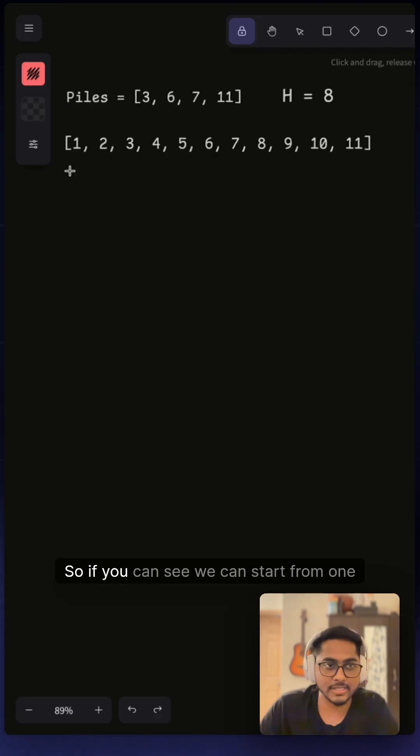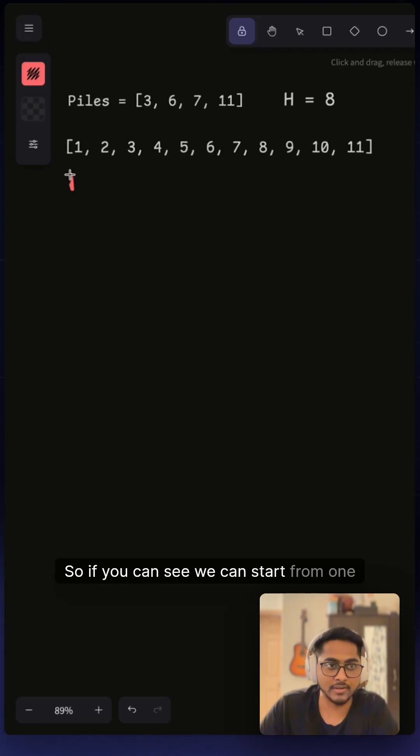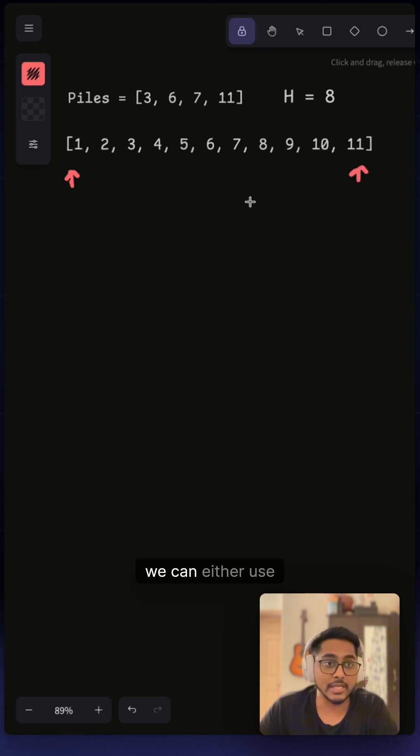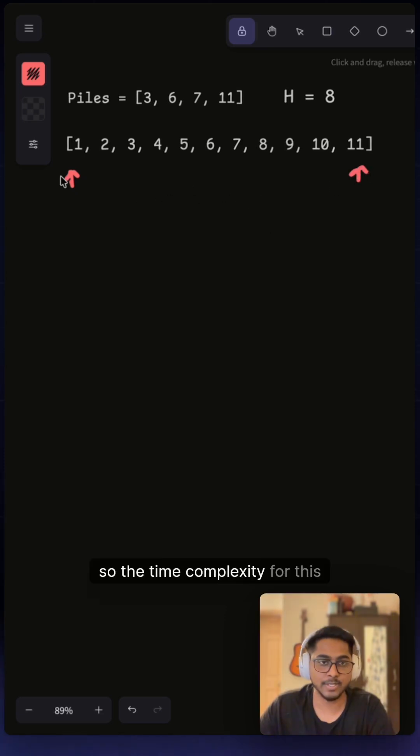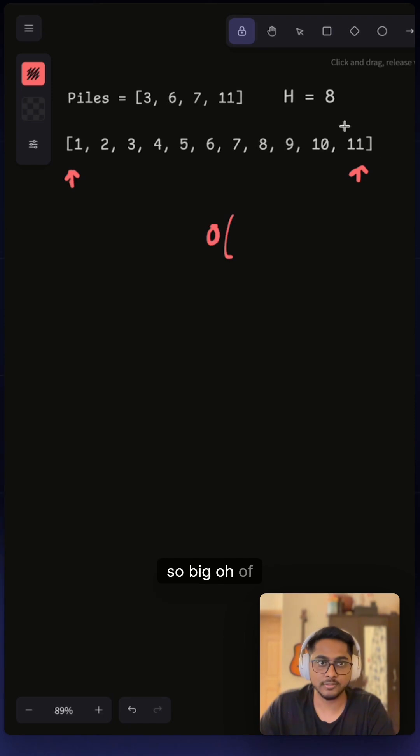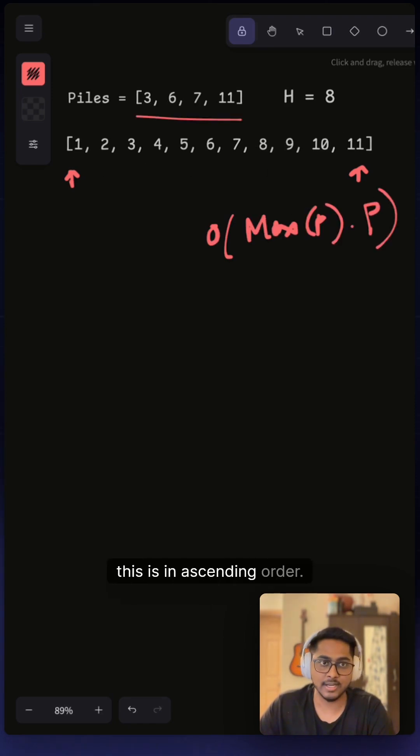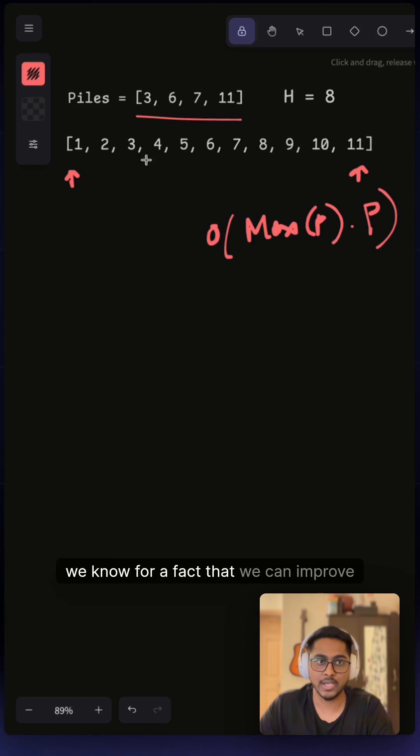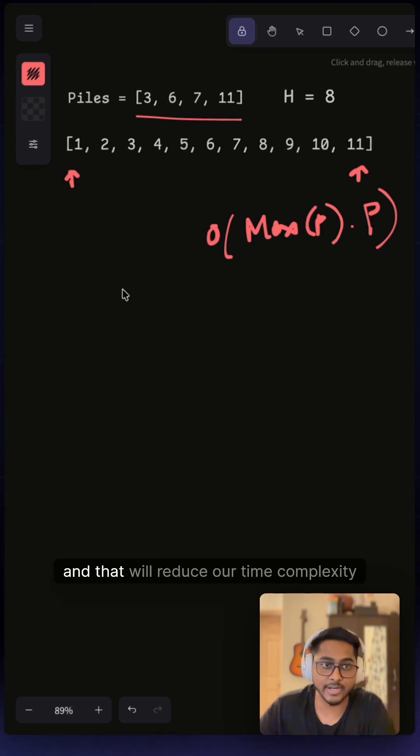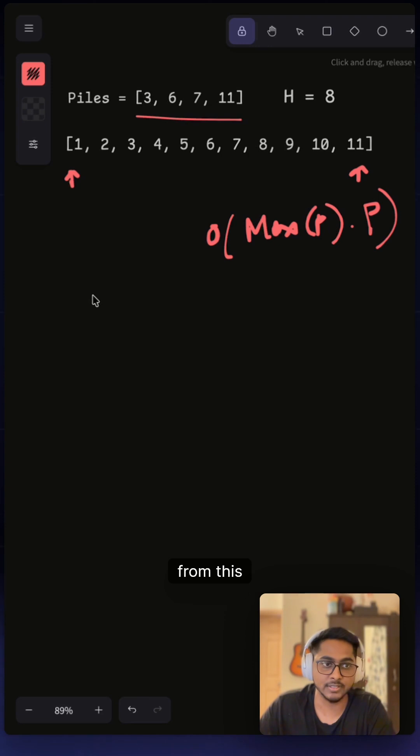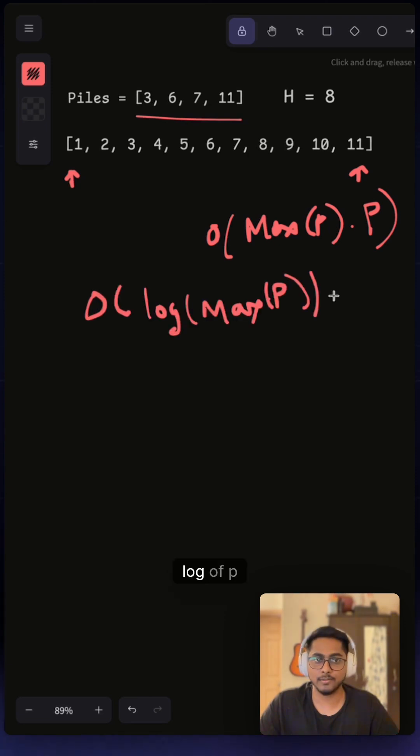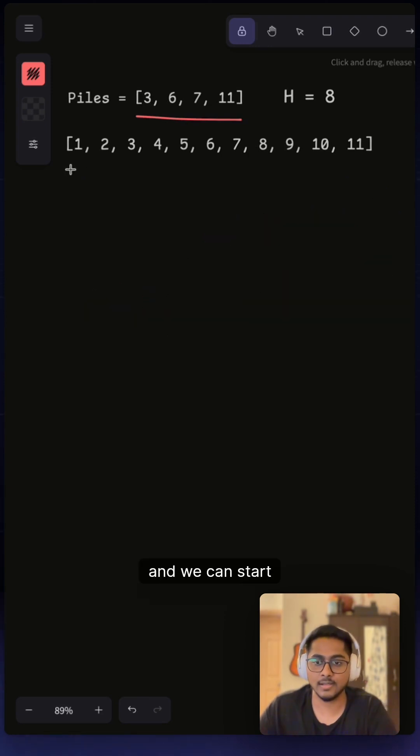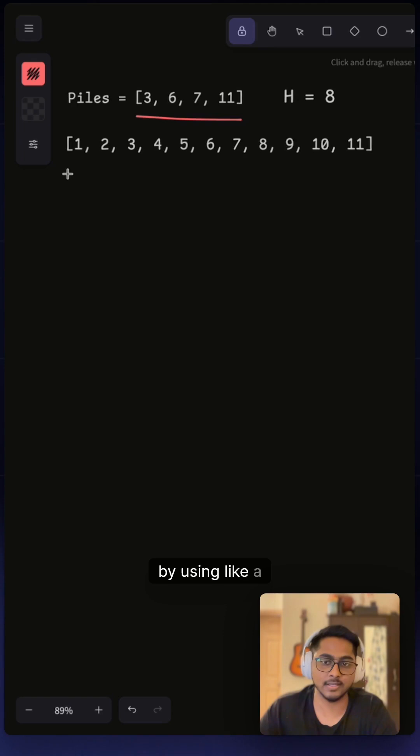So if you can see, we can start from 1 and go all the way up to here. We can use linear search; the time complexity for this will be big O of max of p multiplied by p. But if you see this is in ascending order, we can improve using binary search and that will reduce our time complexity from this to log of p and p.